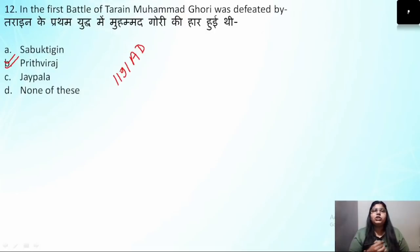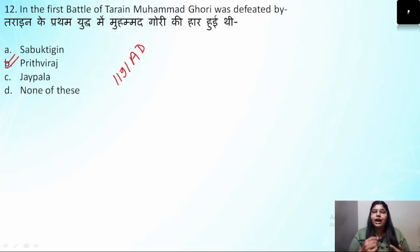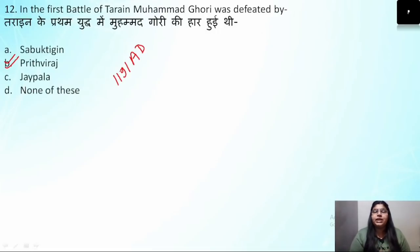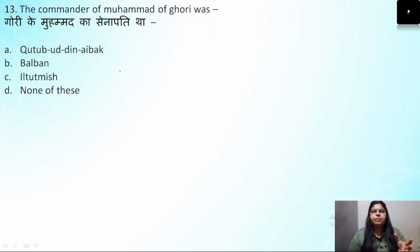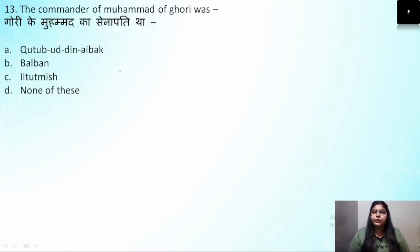Can you tell me which territory Muhammad Gauri had captured that led to this battle between Prithviraj Chauhan and Muhammad Gauri? The correct answer is Prithviraj Chauhan. The first battle of Tarain was in 1191 AD, and the second battle of Tarain was in 1192 AD.